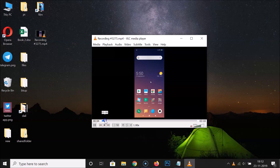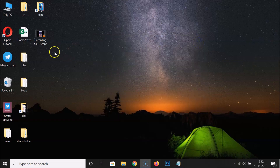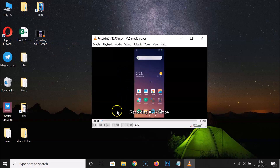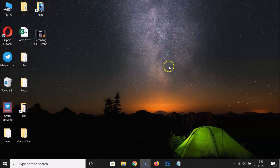Let me move this slider over here and let me close this video and let me open it again. You can see it's opened and it's playing from the start - it's not playing from where we left off. So let's enable this option. Let me close this video.